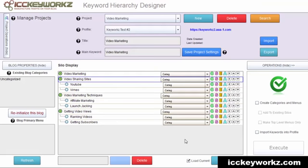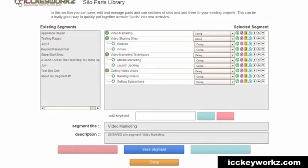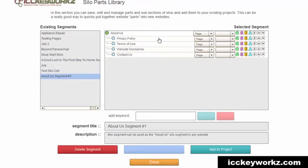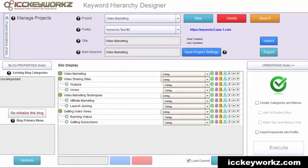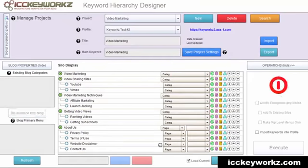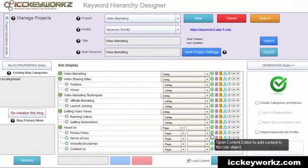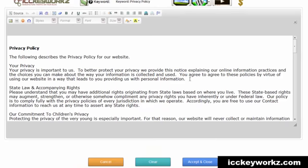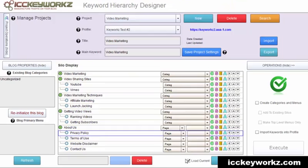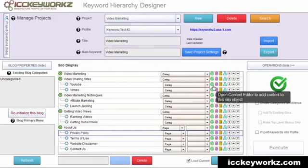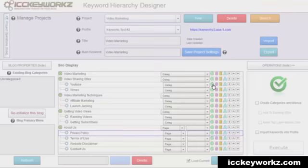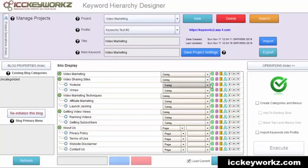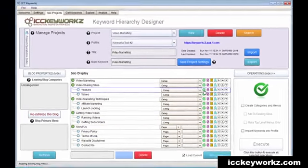So now I also think I'm going to grab one of my preexisting parts here, which is my about segment. And I'm just going to add that to the project. And these already have content. You can see my privacy policy, so on, so forth. These up here do not have content. I can add the content by clicking the C icon.